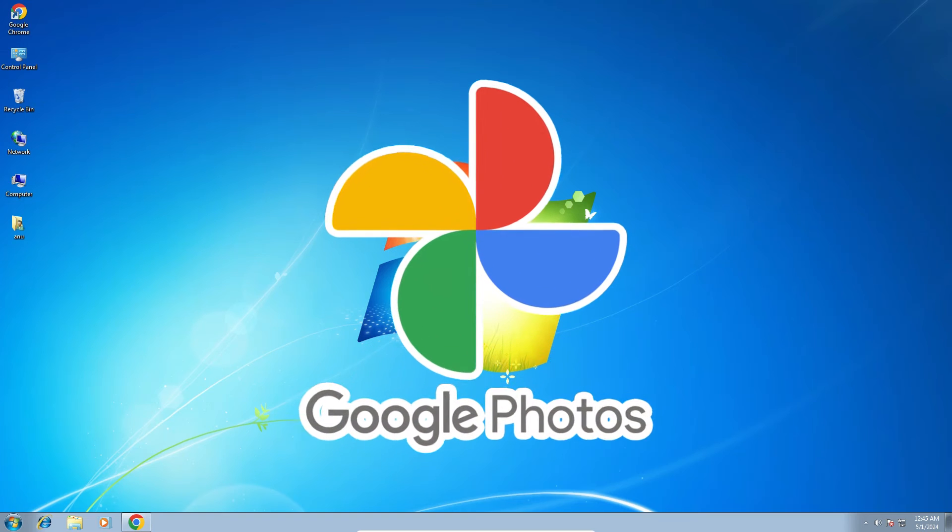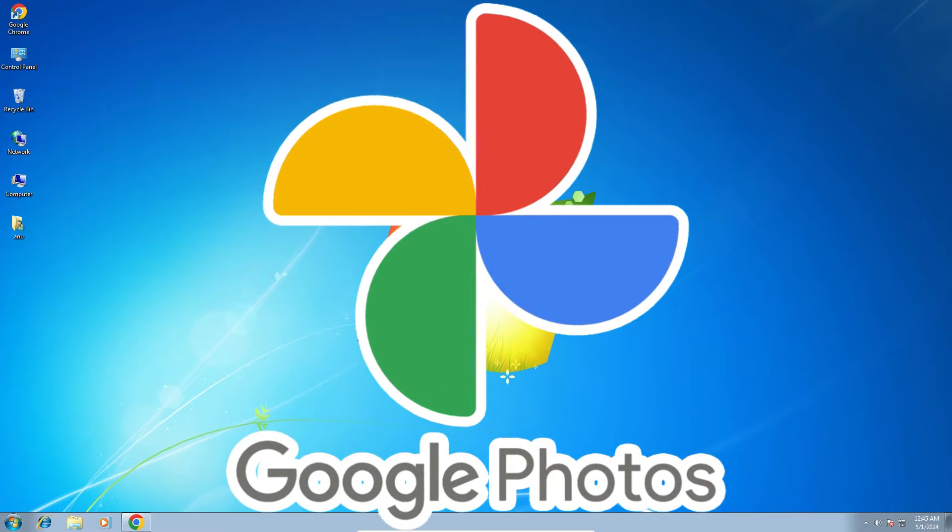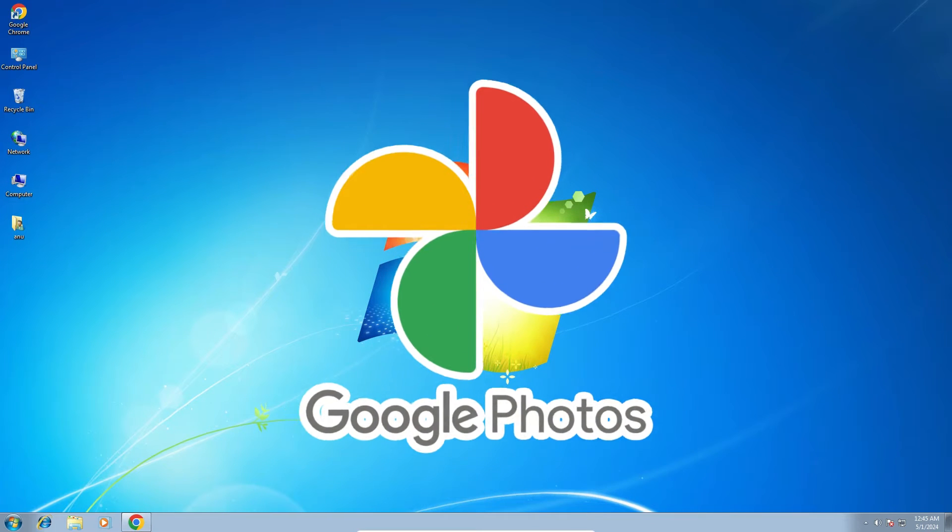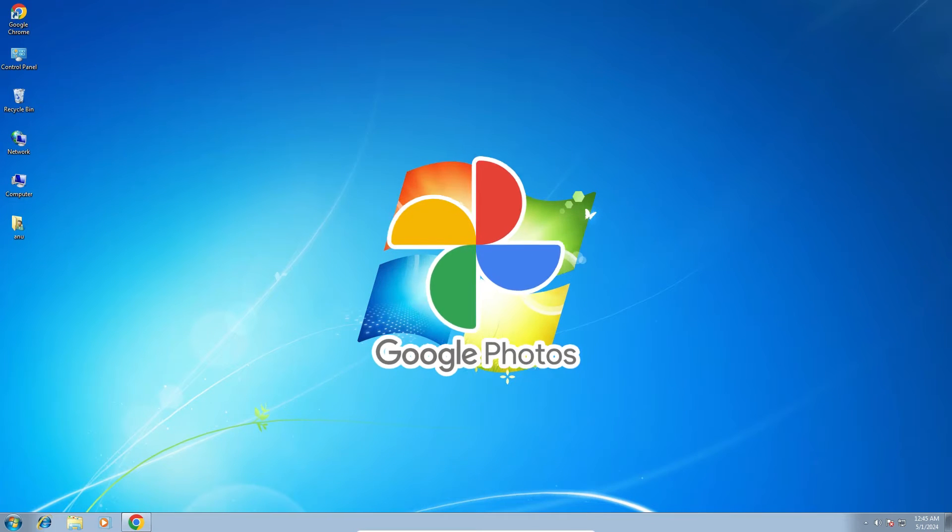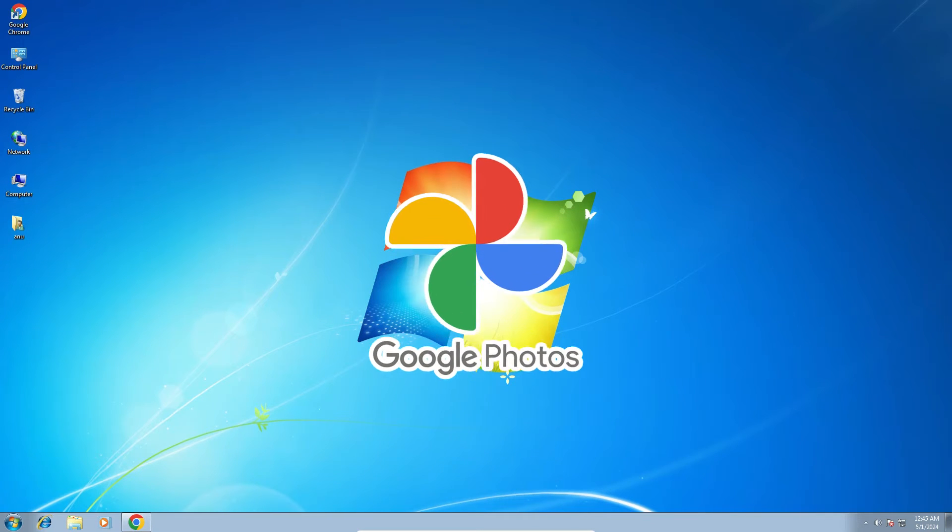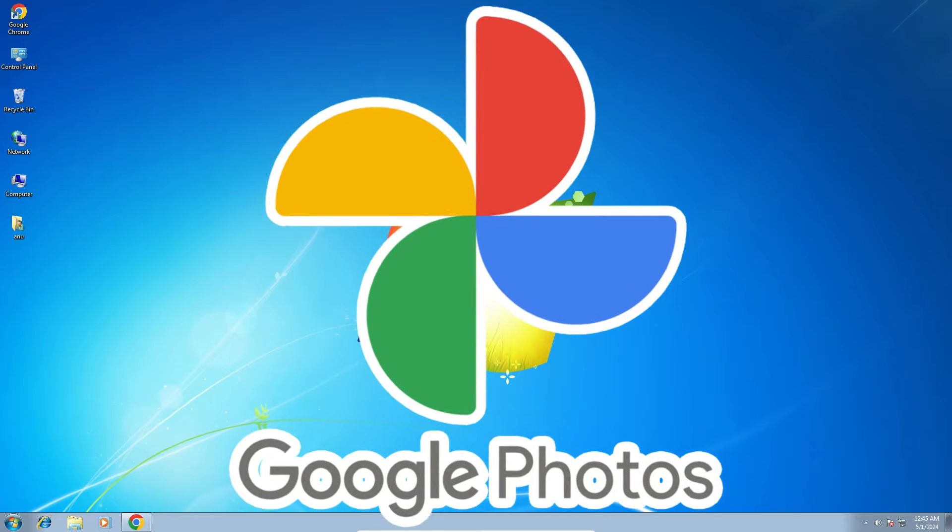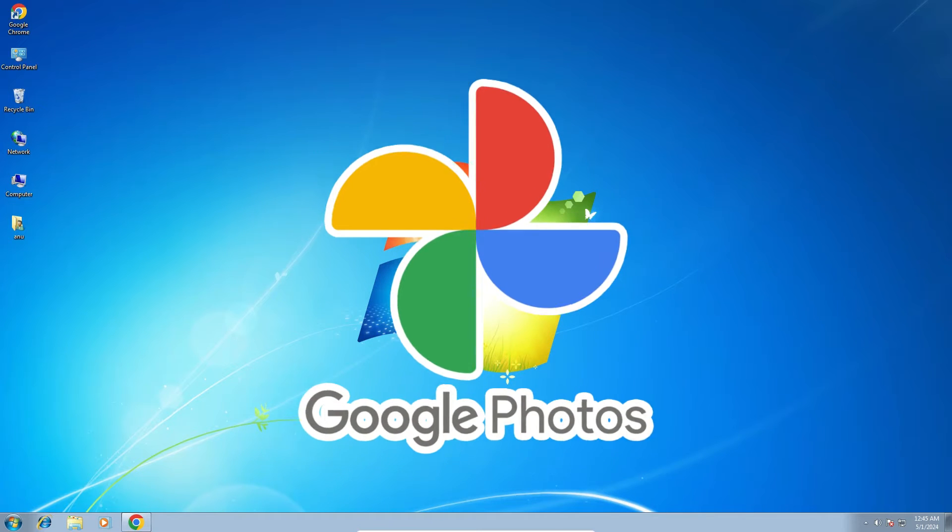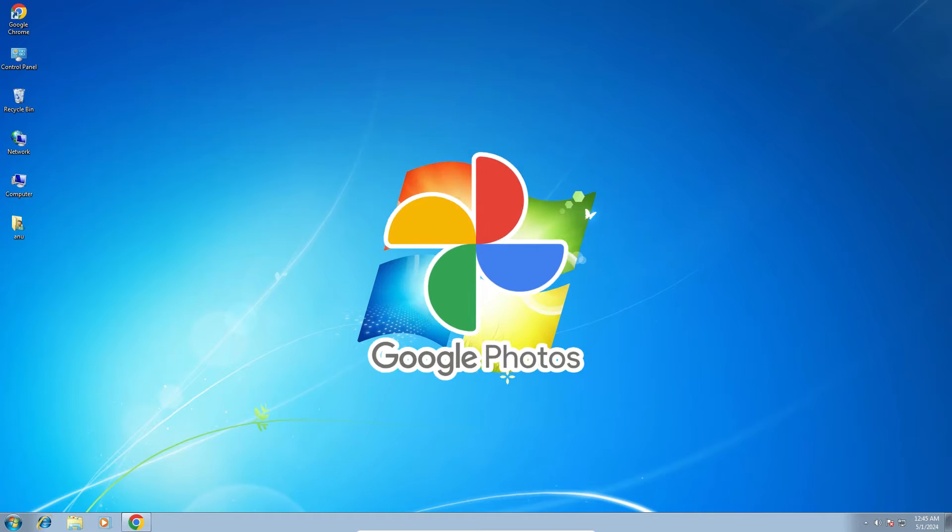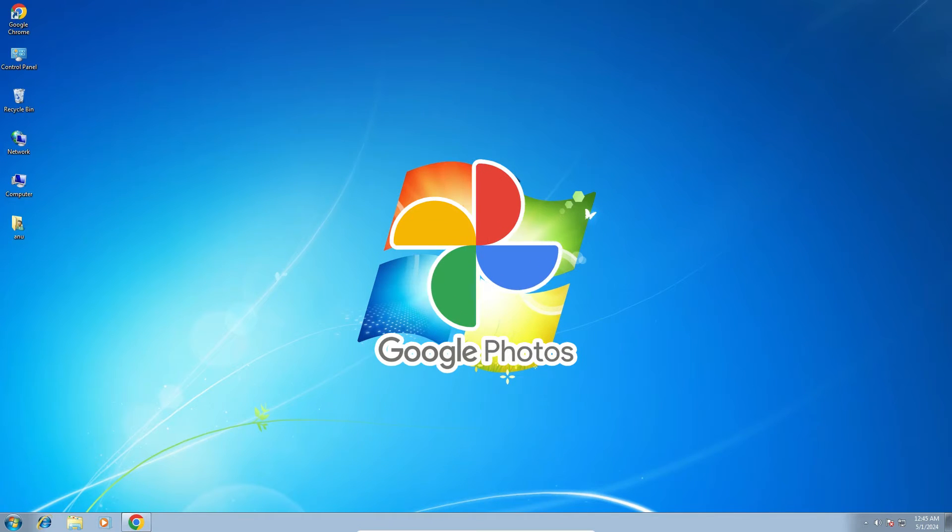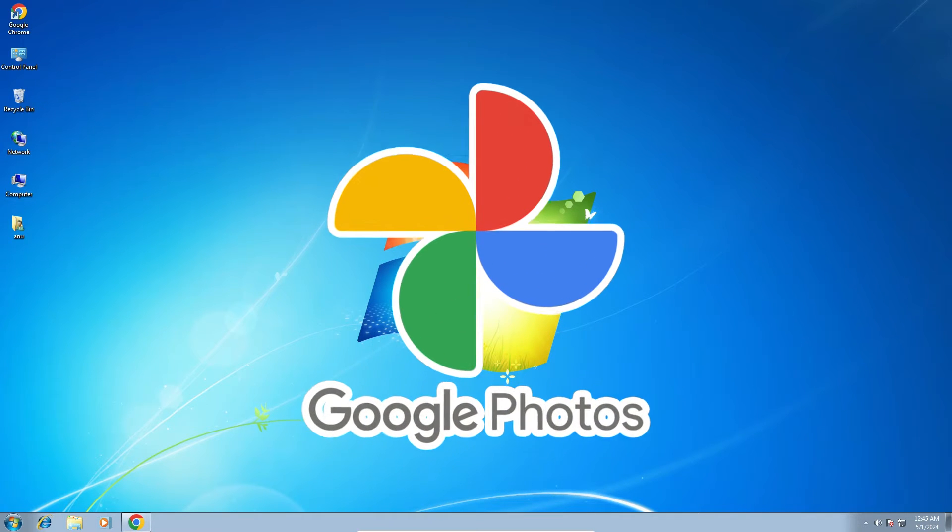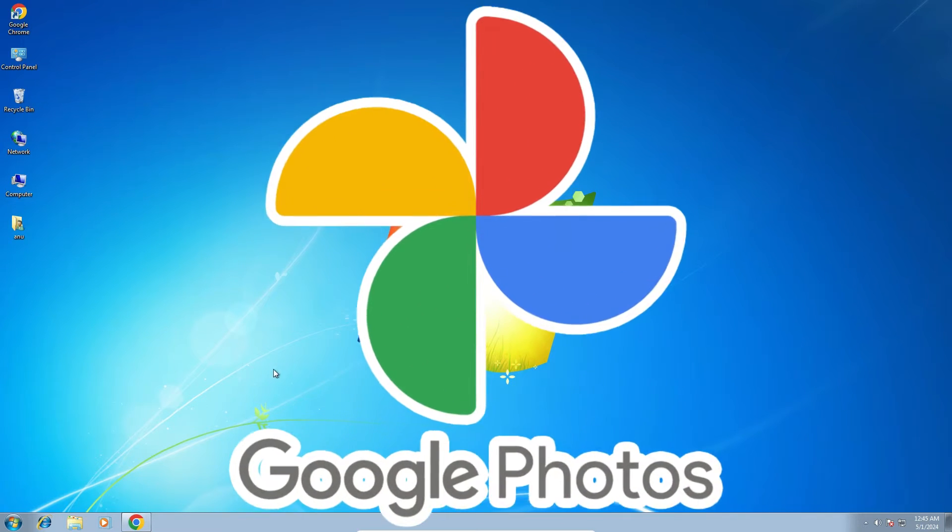Hello guys, welcome to you. In this video we are going to see how to install Google Photos on a Windows 7 PC or laptop. It is a very easy and simple process. So let's go to our video.